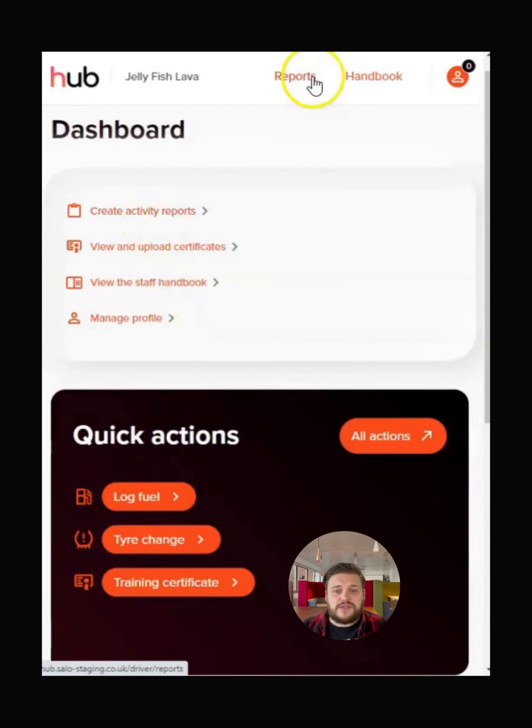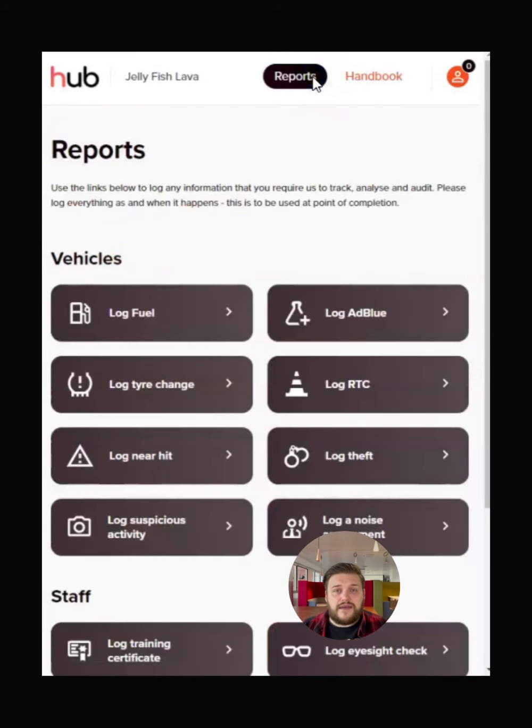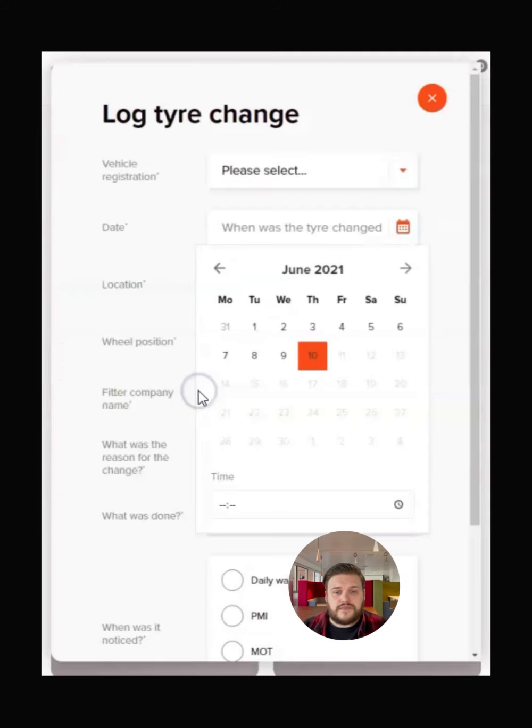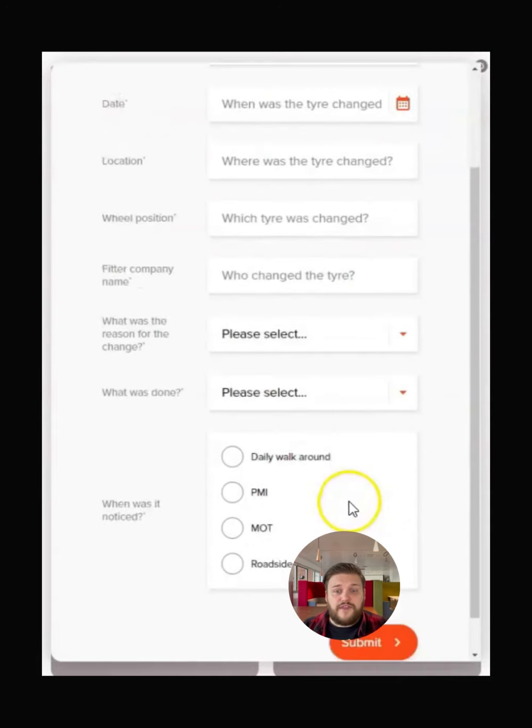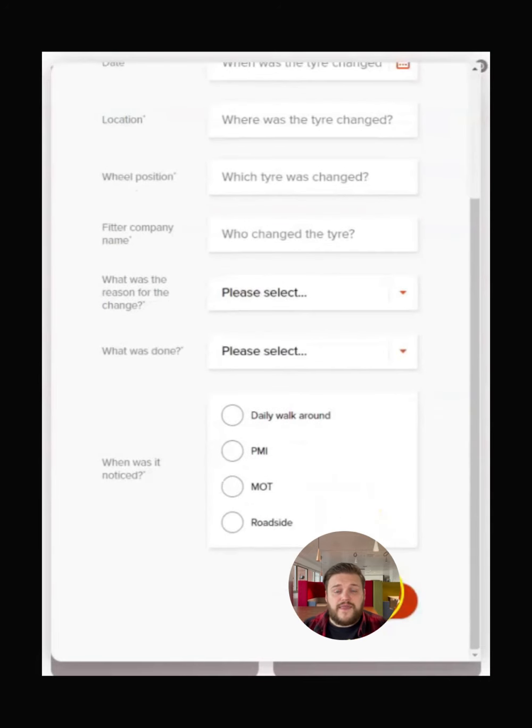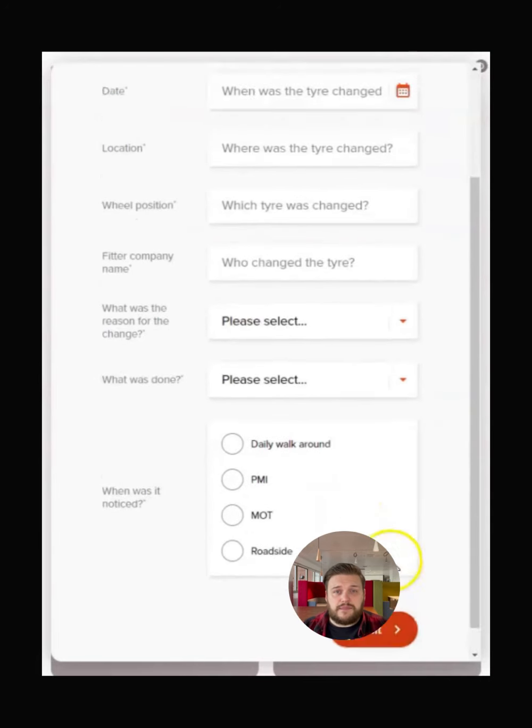To add a new report, tap here or go to the Reports tab. Select the report you wish to complete, fill out the form and then press Submit.